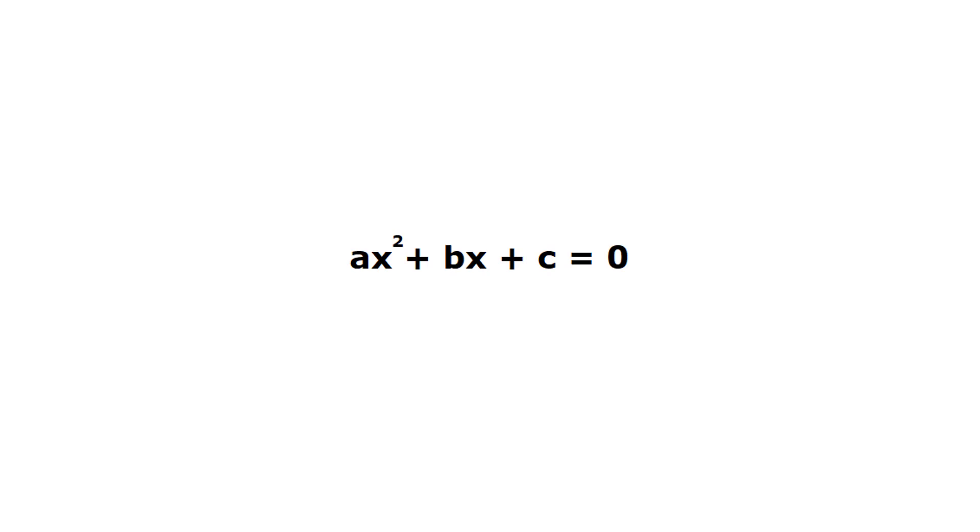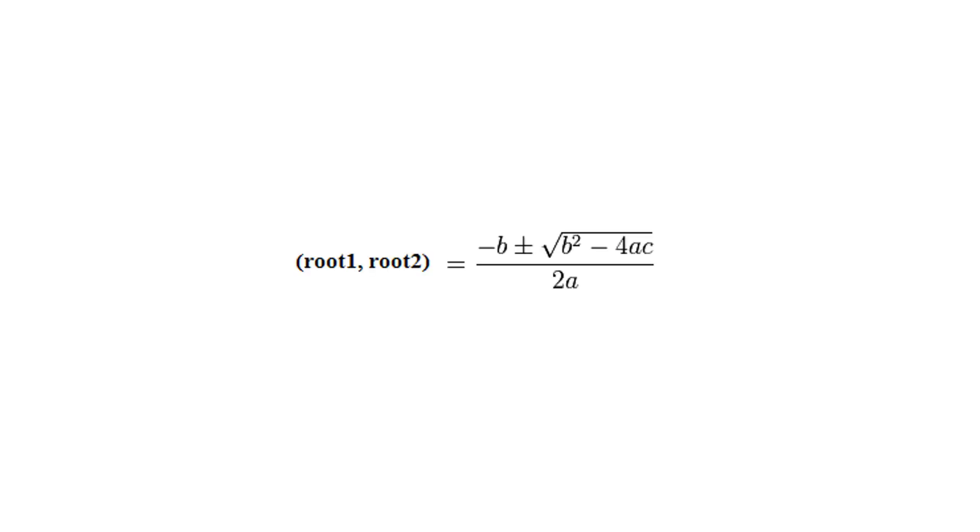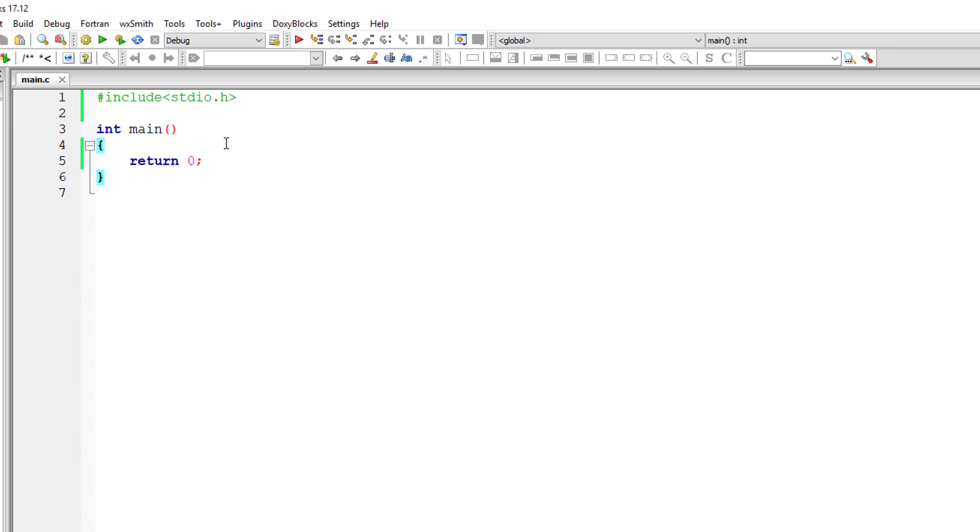Let's find the roots of a quadratic equation in this C program. The quadratic equation is of the form ax² + bx + c = 0. The roots are calculated using the formula you can see on our computer screen.